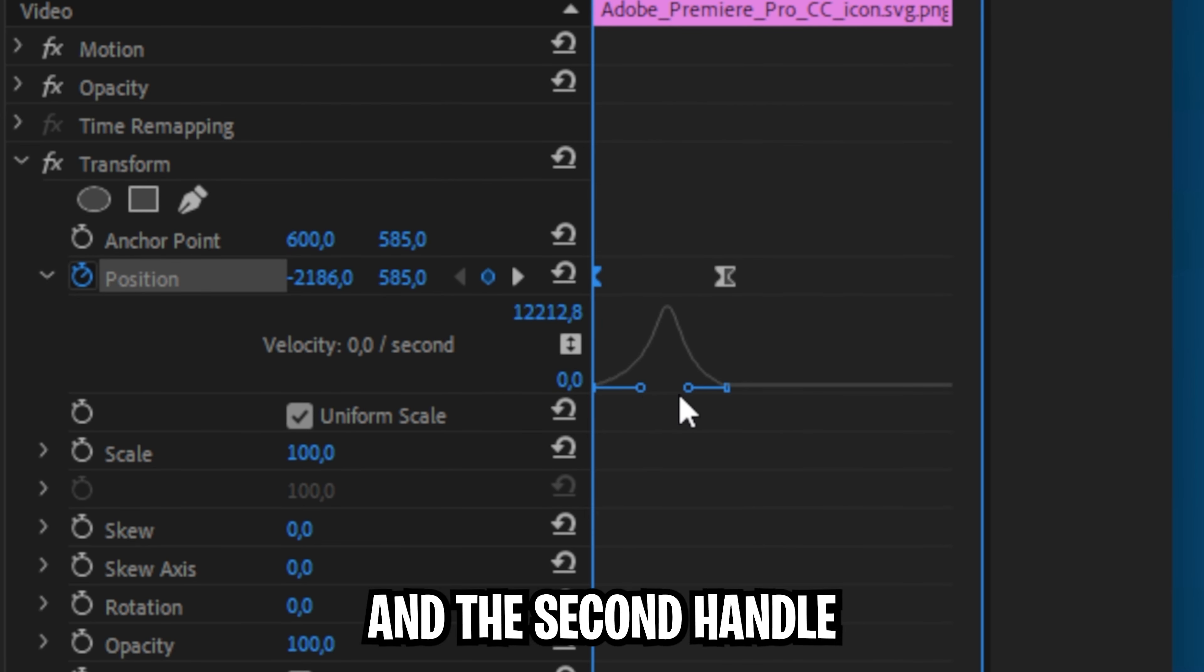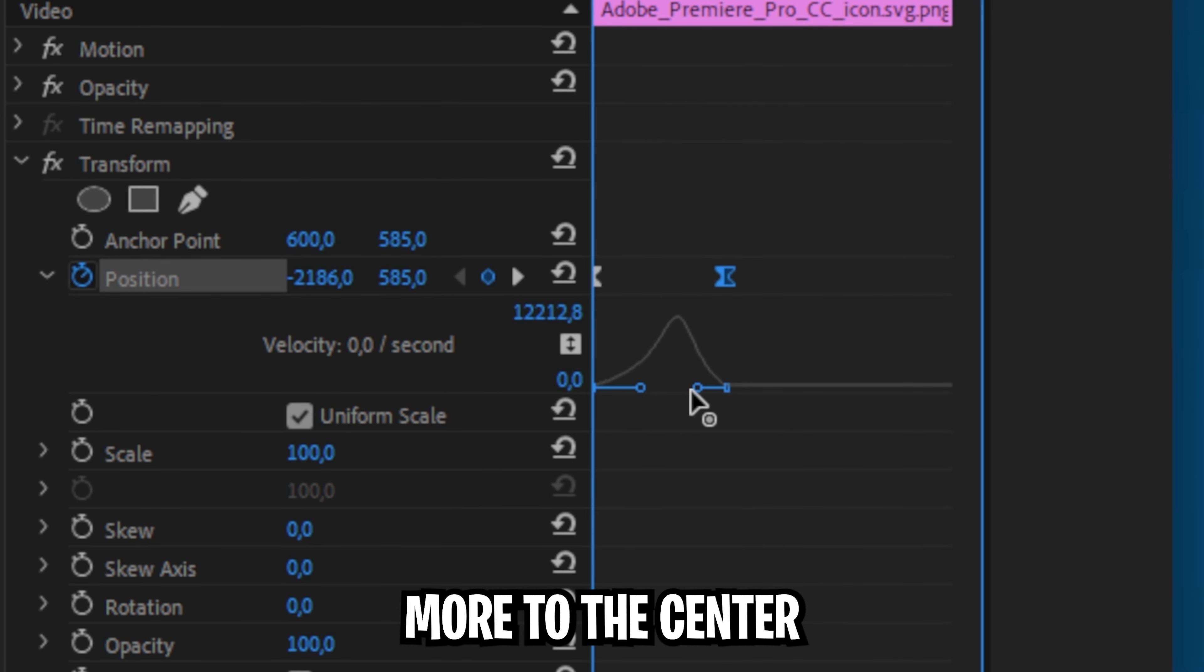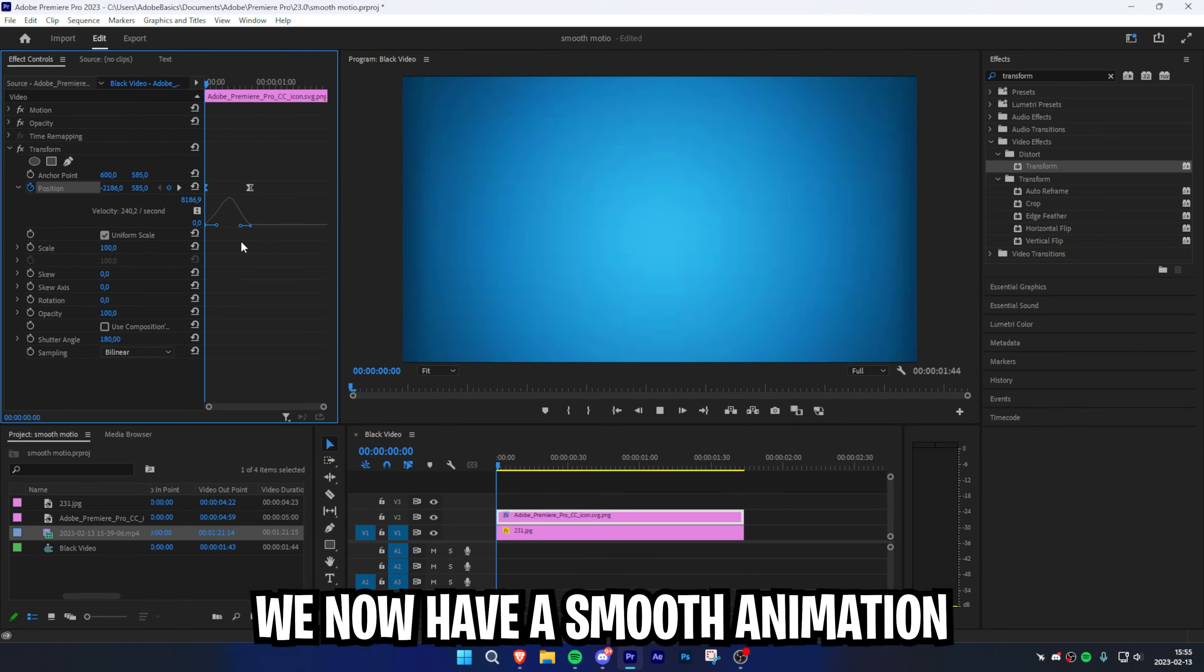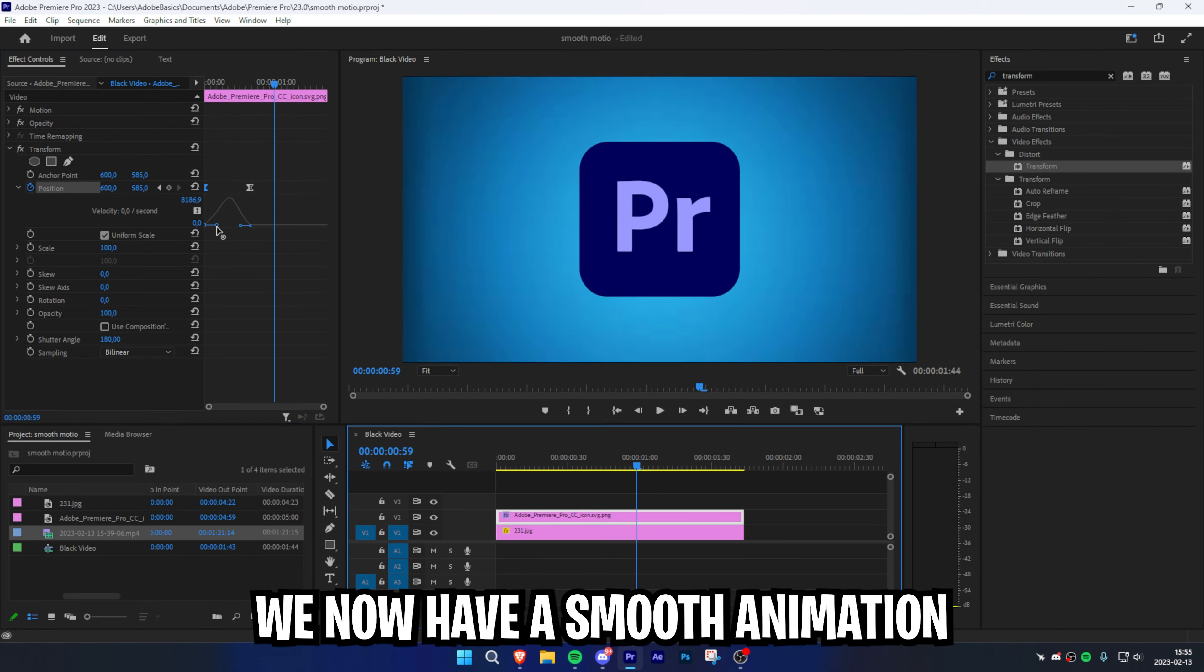Now drag the first and the second handle more to the center so you get this sort of arc shape. We now have a smooth animation.